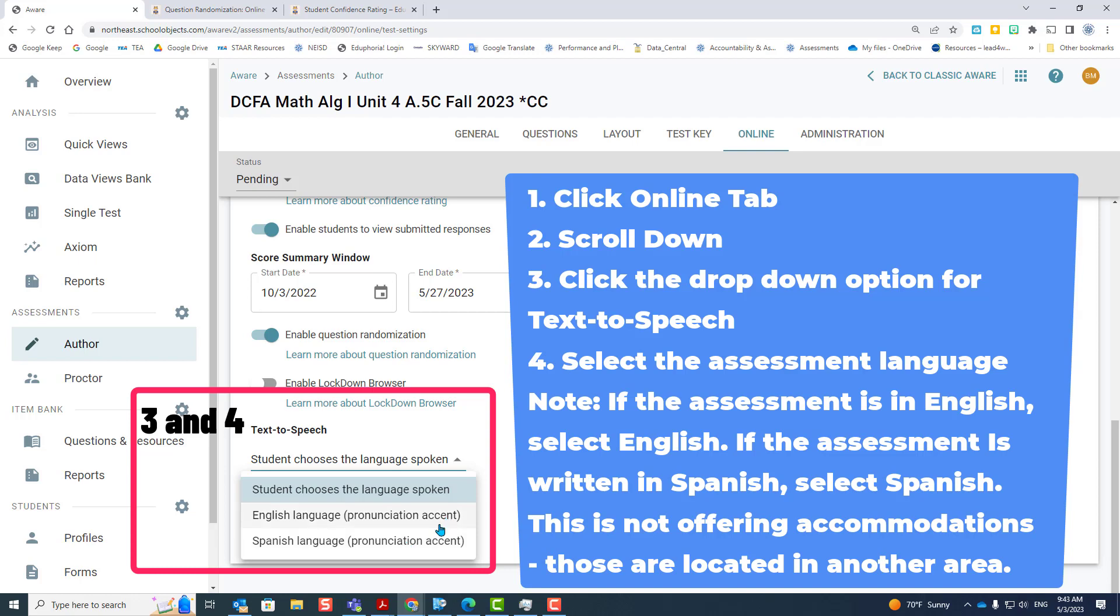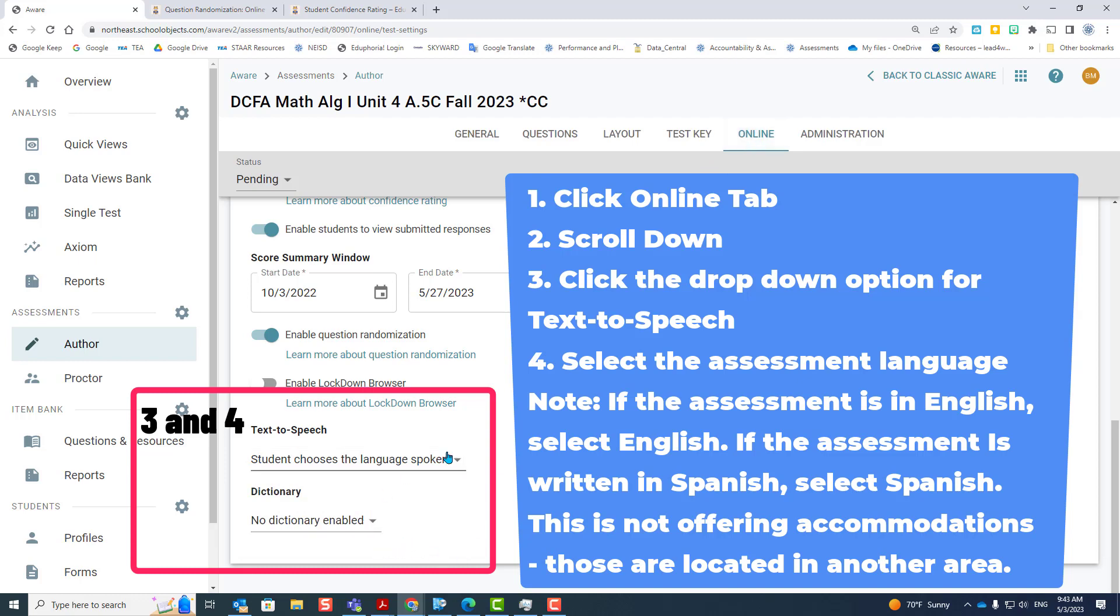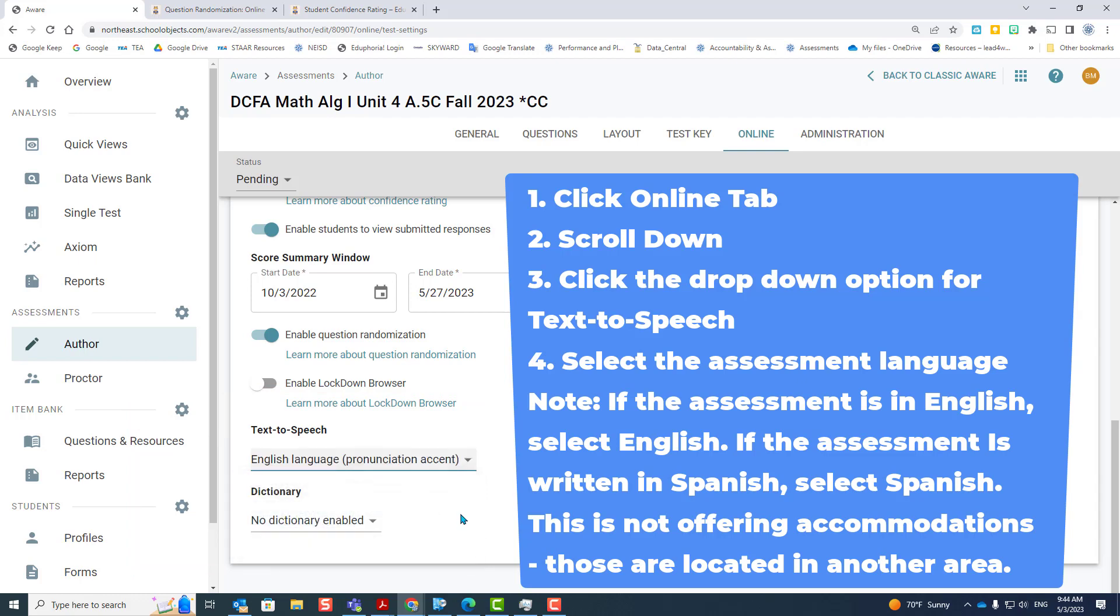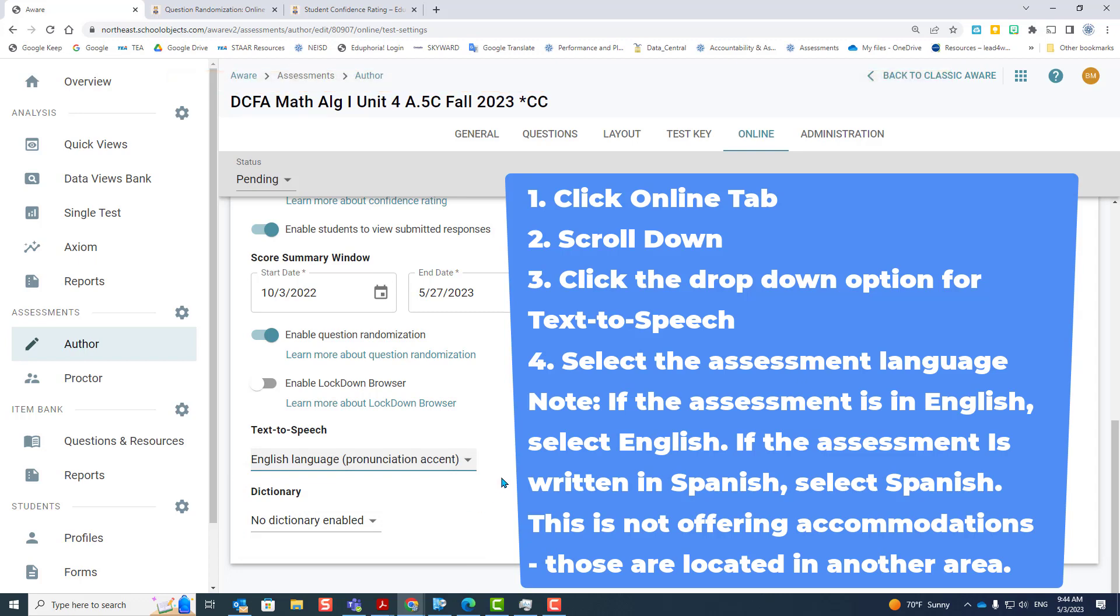You click on the online tab, scroll down, click the drop down option, and select the language of the assessment. I would do this for every test. That way the student can't play with it. If the assessment is English, select English. If the assessment is written in Spanish, select Spanish. This is not offering any accommodations for those students who don't have text to speech. It just sets the language of the controls, and if they have text to speech, it allows them to hear it in the right pronunciation.